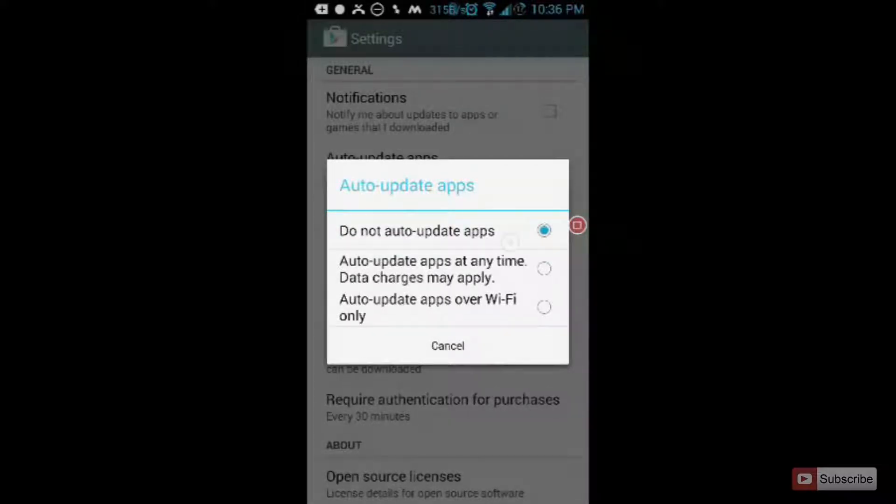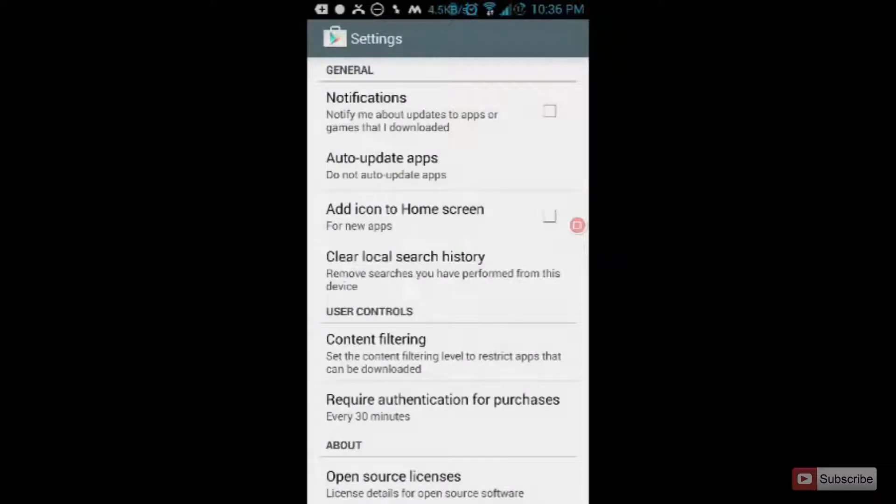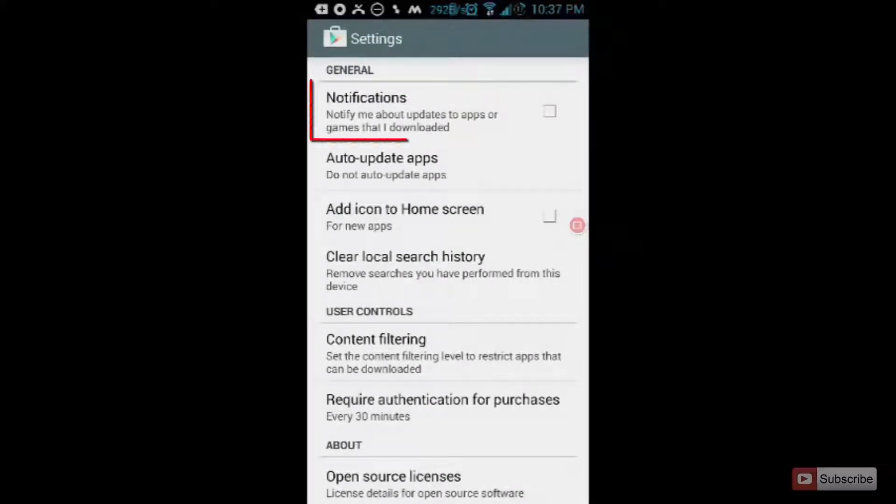Once you do that, apps won't be auto updating themselves. Every time there is an update, they will give you a notification.